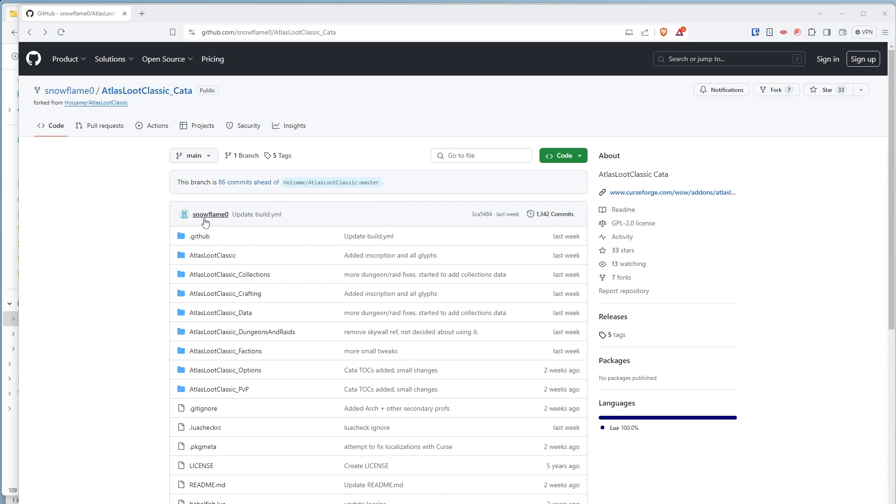This kind soul, Snowflame, has taken it upon themselves to update Atlas Loot for Cataclysm. But because it's not official, we have to install this manually. We can't do it through CurseForge.